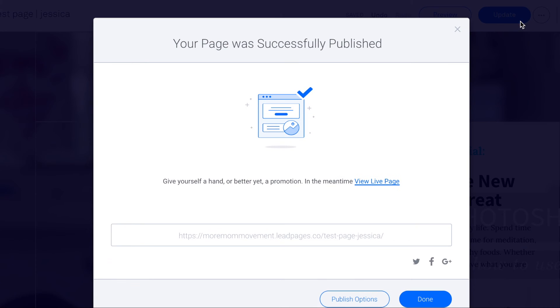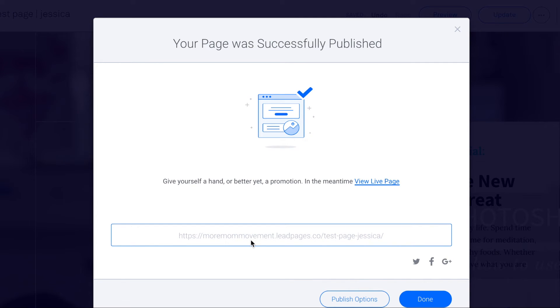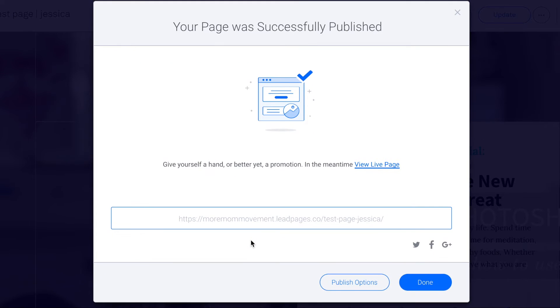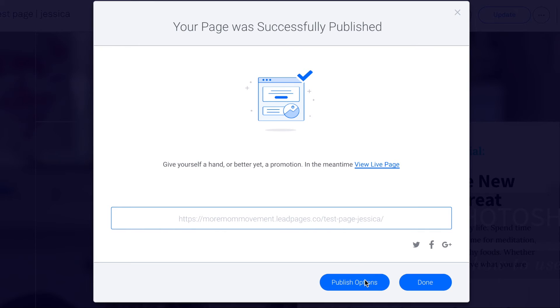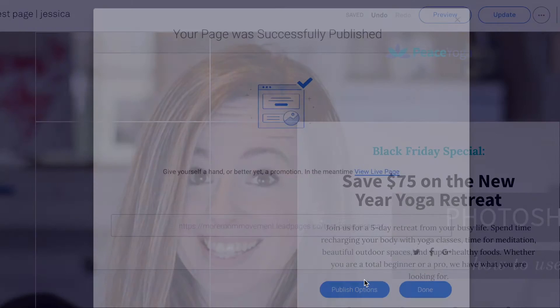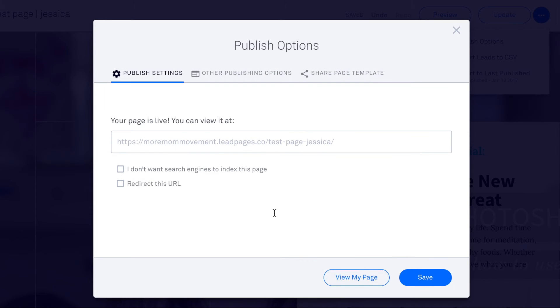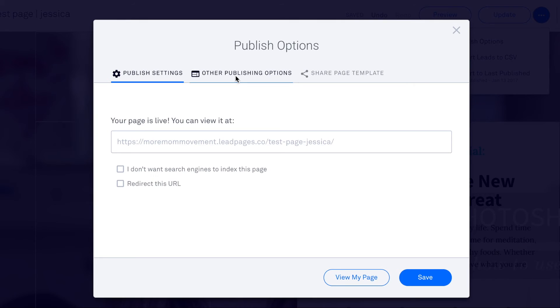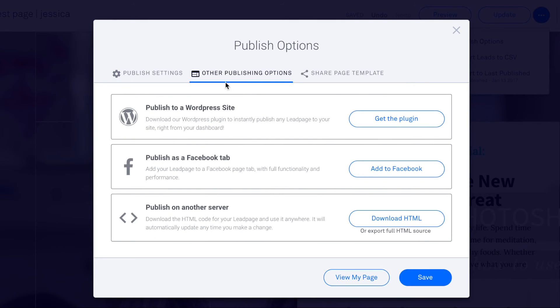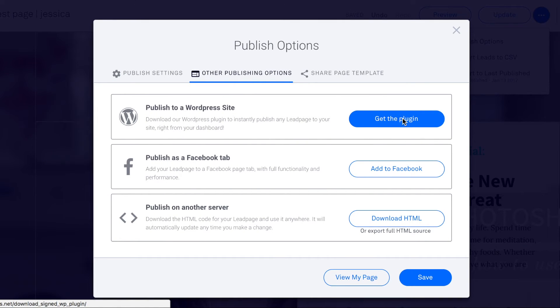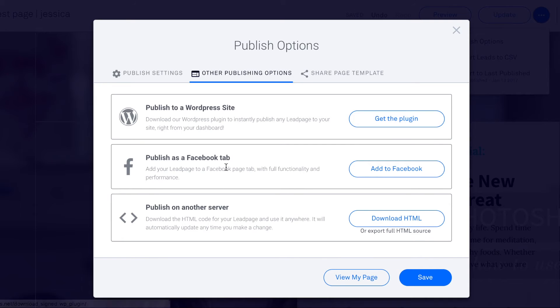And when you hit publish, it will ask you for a URL and you can easily put in a URL there. Well okay, so it won't ask you a URL, you will actually give you a URL based on what your LeadPages URL is. But if you hit publish options, then you can publish on your WordPress site, which is where you can get a custom URL. So I could do ohheyjessica.com forward slash test page and it would go straight here. I can publish as a Facebook tab or on another server.